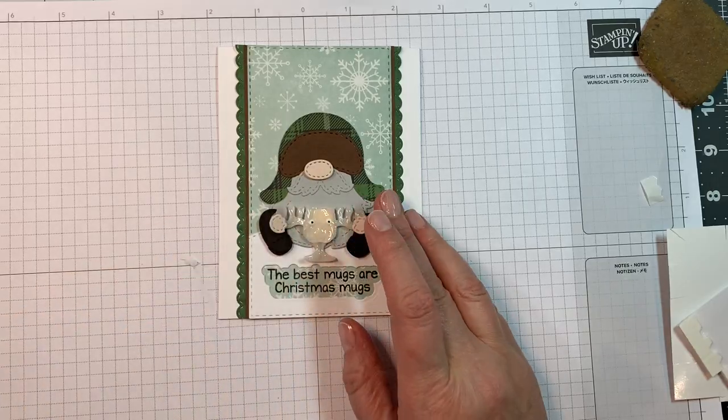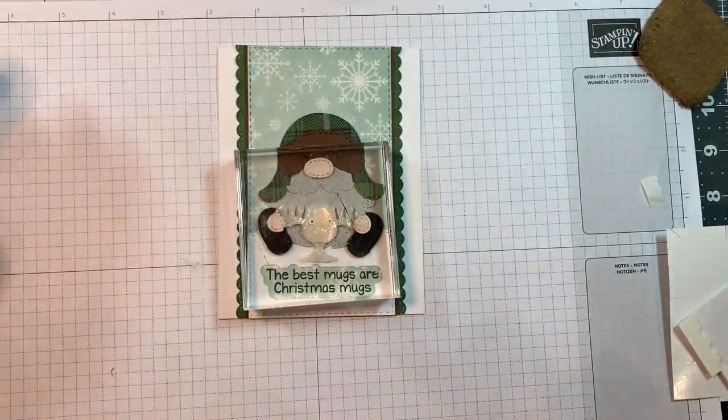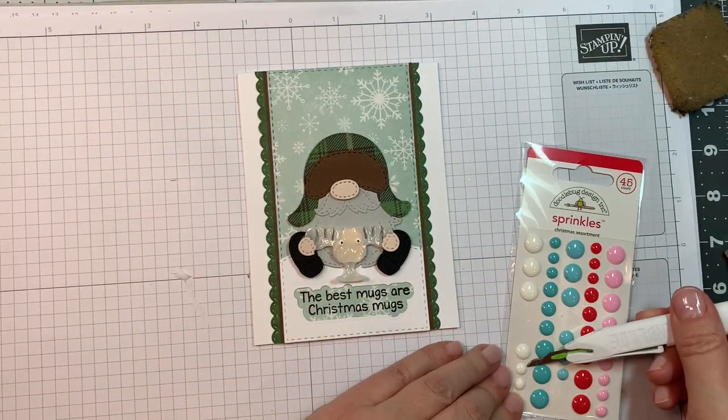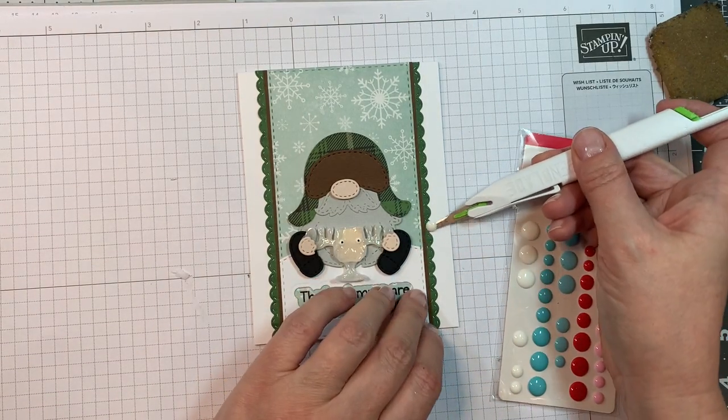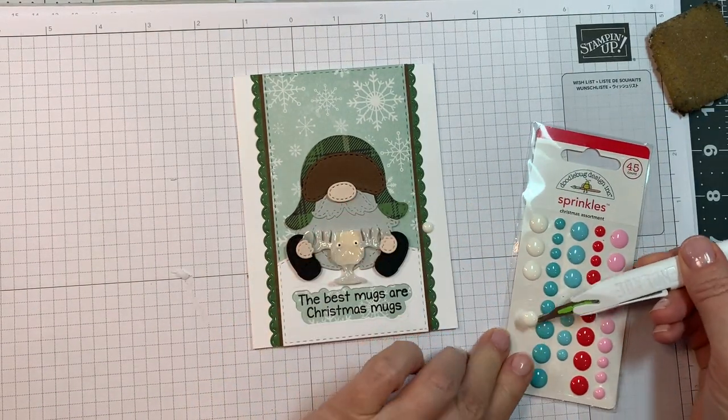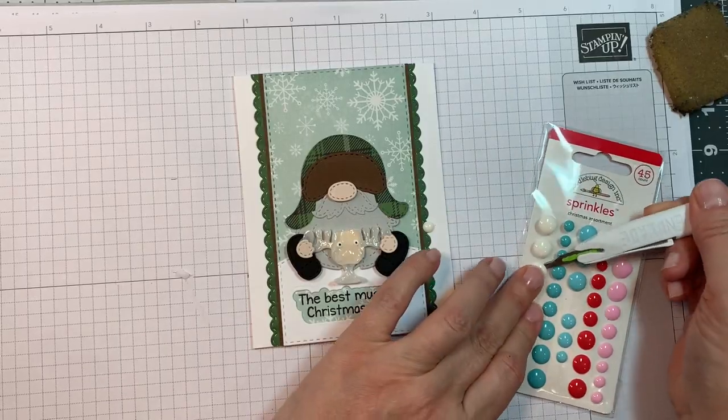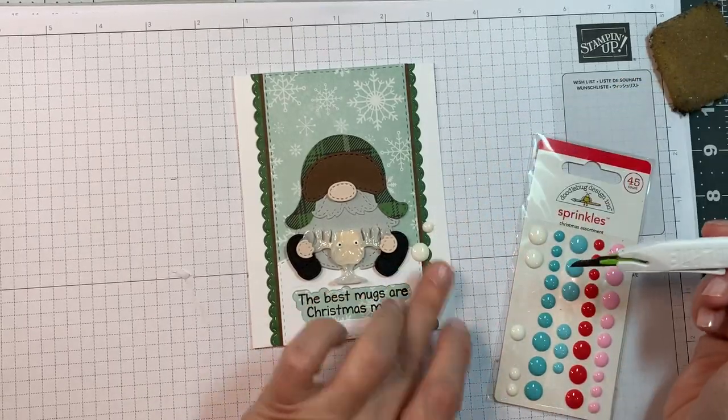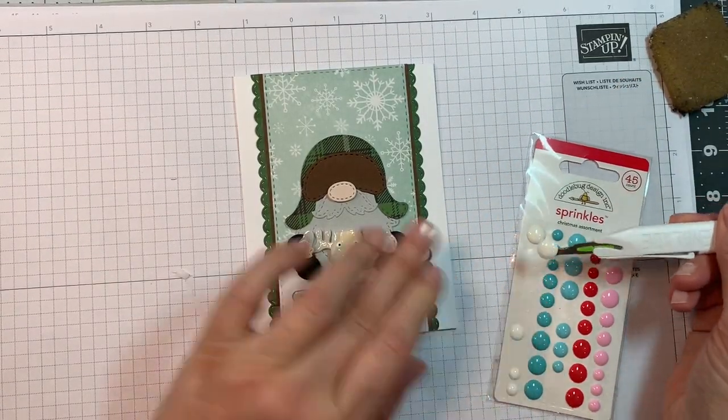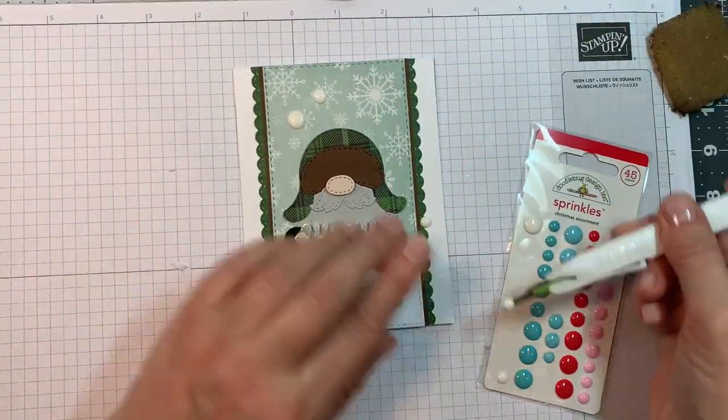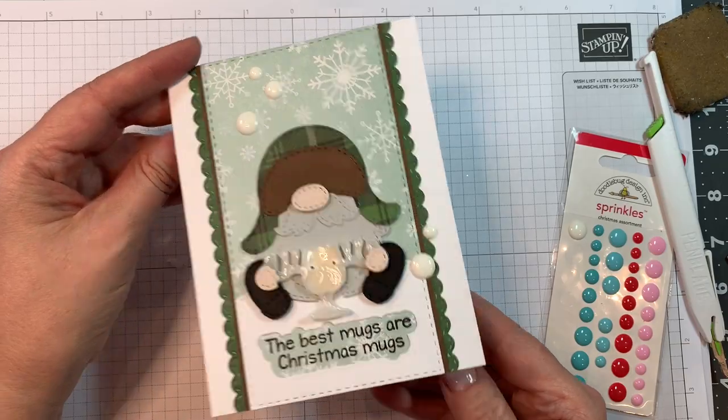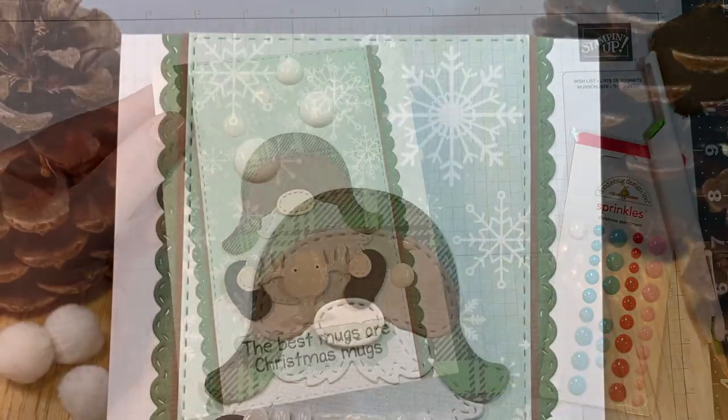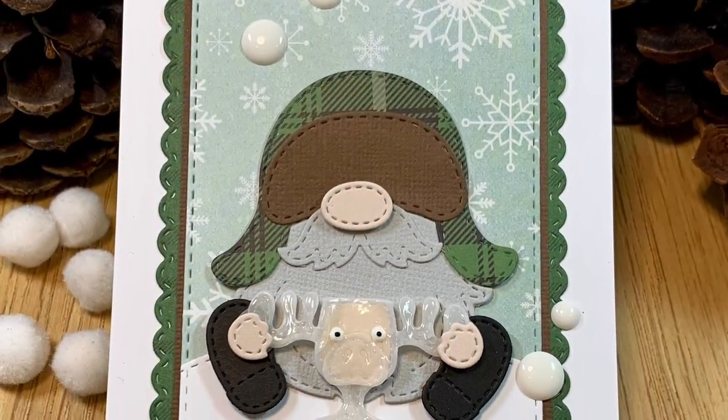Isn't that cute? Just too cute. And I do weight that down just to make sure it sticks down well. Now I'm pulling out some Doodlebug sprinkles, the Christmas assortment, but I'm just using the white ones. And I'm going to add five to my card base. So two in the lower right-hand corner and then three in the upper left-hand corner. Just to add a little something-something.